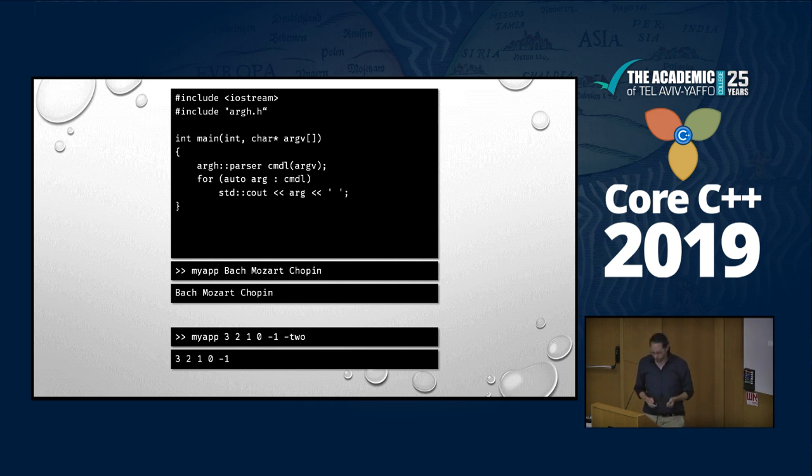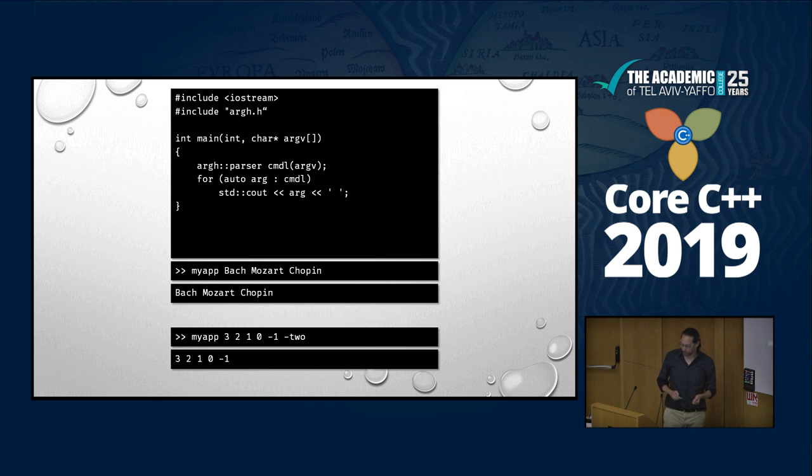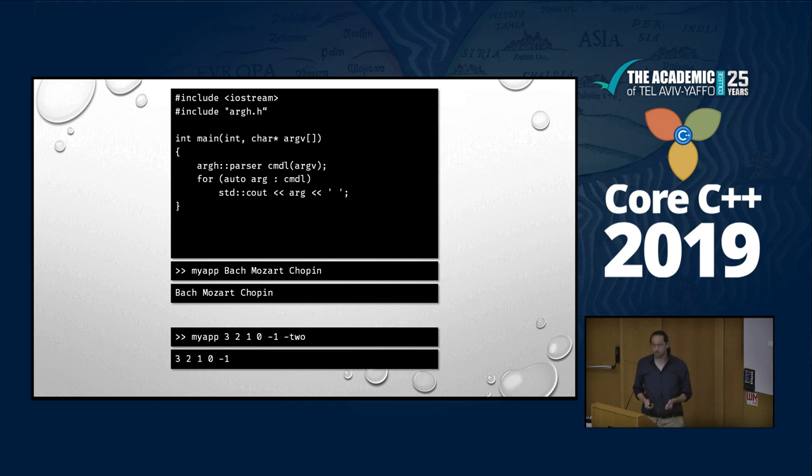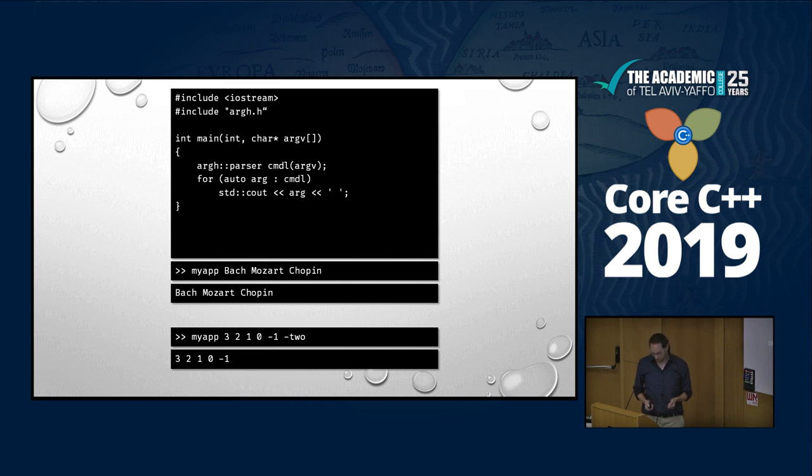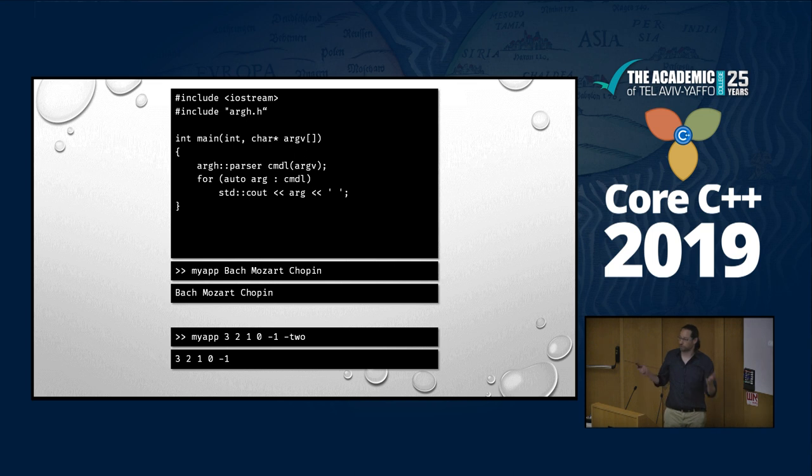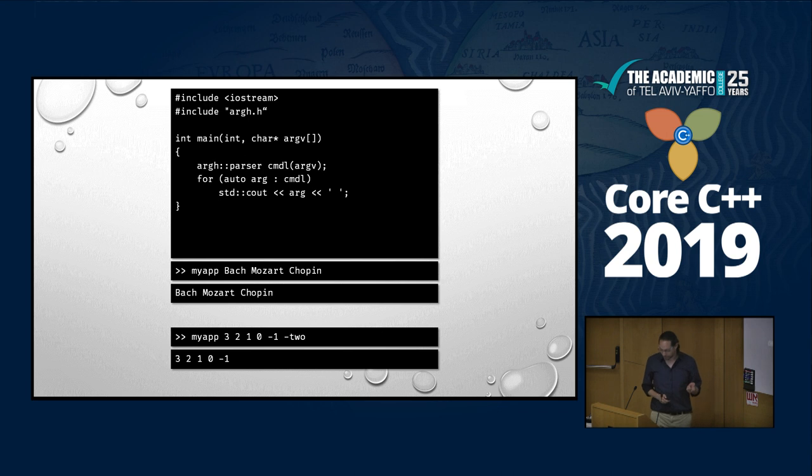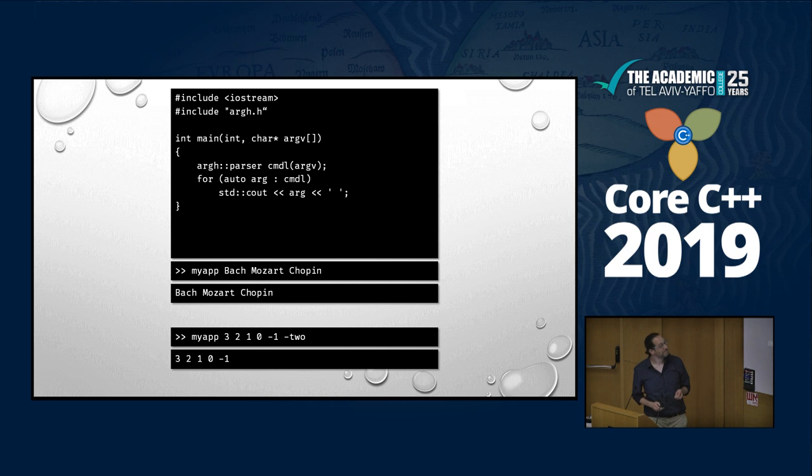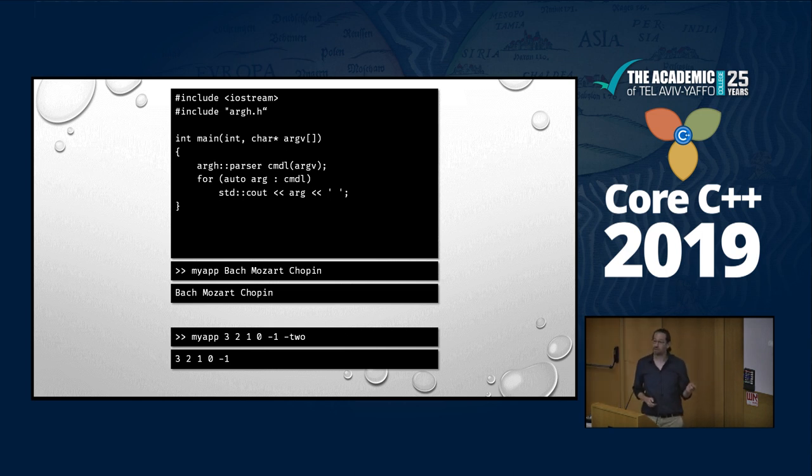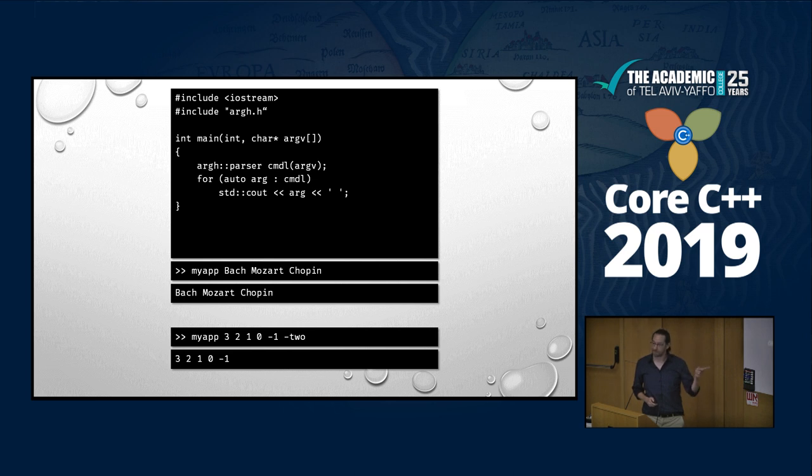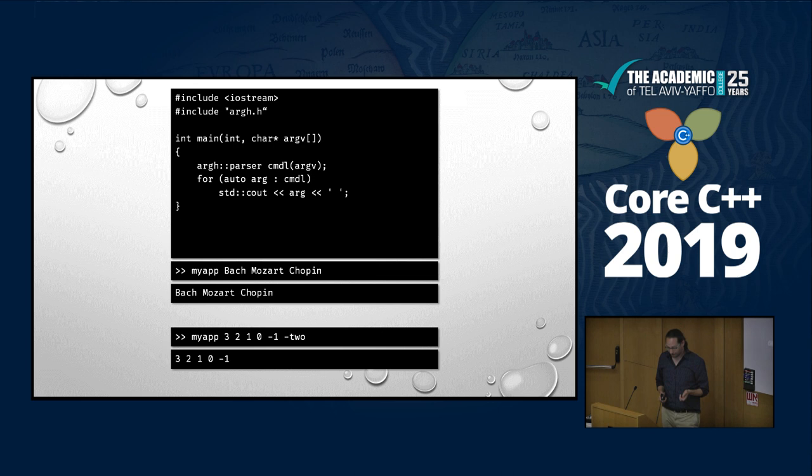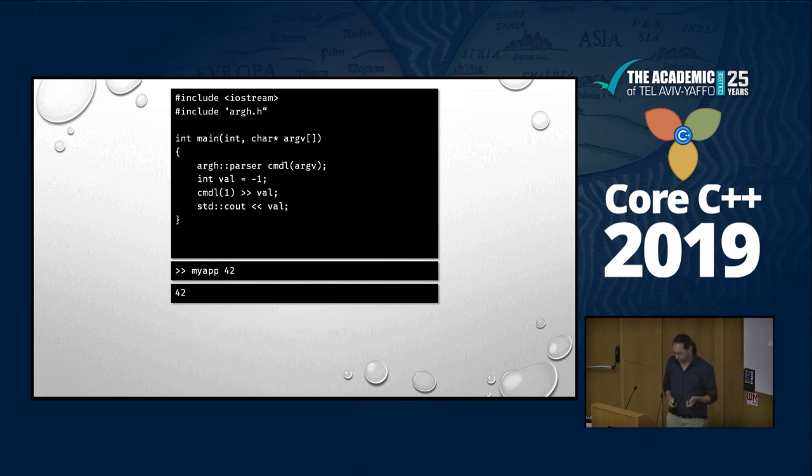With this command line? I'm giving it three arguments. Bach, Mozart, and Chopin. What is it going to print? Bach, Mozart, and Chopin. It's no trick questions here. I'm showing you that you already know the answers. What is this going to print? Three, two, one. Zero. That's it? No, actually, minus one. Because minus one is the number, right?